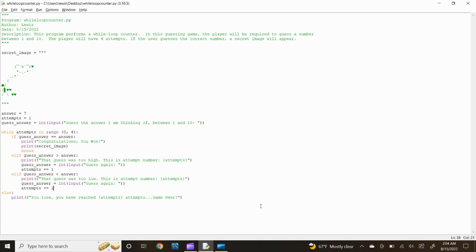Now we have to input the else option if the player does not guess the correct answer after four attempts have been reached. Type: else: We want to input a print statement to tell the player that they did not win the game, the game is over and that four attempts have been reached. Type: print(f"You lose, you have reached {attempts} attempts... game over.") and press enter.